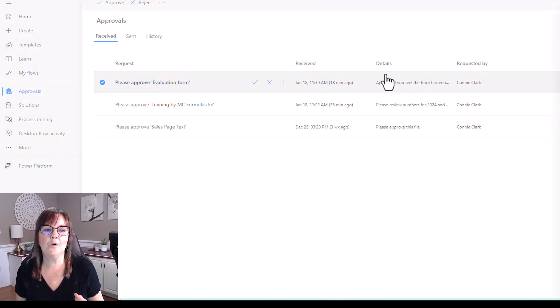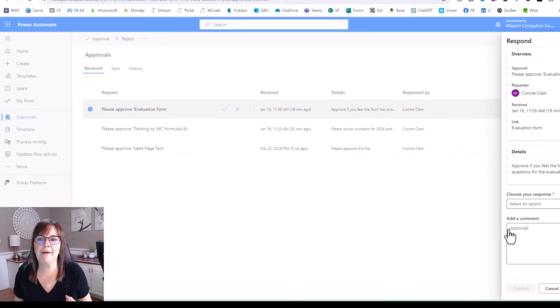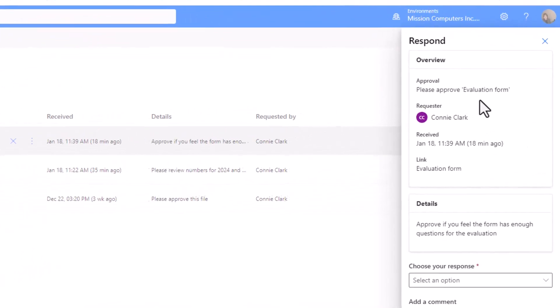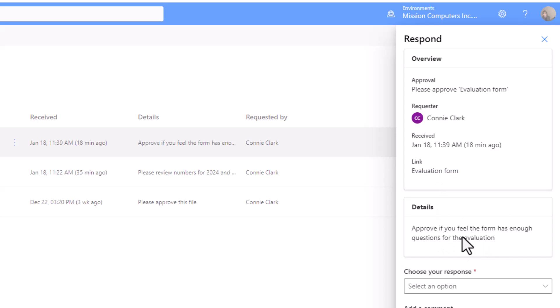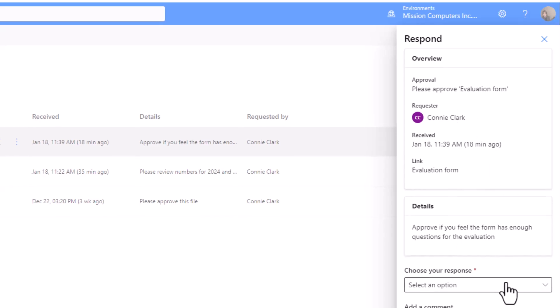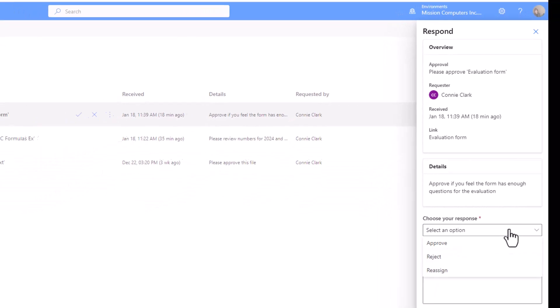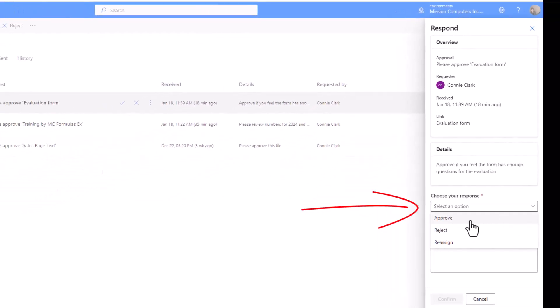And it opens up the panel on the right hand side here. So it tells me who the requester is, when it was received. It also gives me the link to the actual form, which of course, I'd want to check out and make sure I do, in fact, want to approve it. And then once I've done that, keep in mind, I want to see the details as well to see what the requester is sending me. So now below all of that, once I've done my due diligence, and I've actually taken a look at everything, I can go here and I can choose whether to approve it, reject it, or even reassign it. I want to give it to somebody else to approve. So that's kind of an interesting option, isn't it?